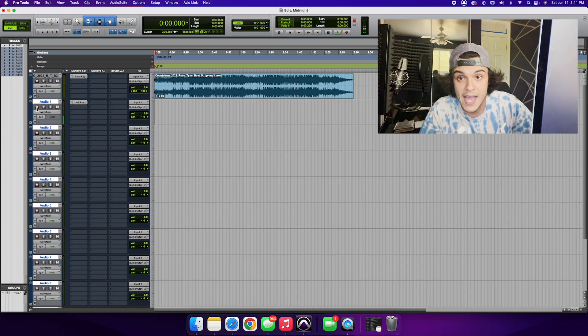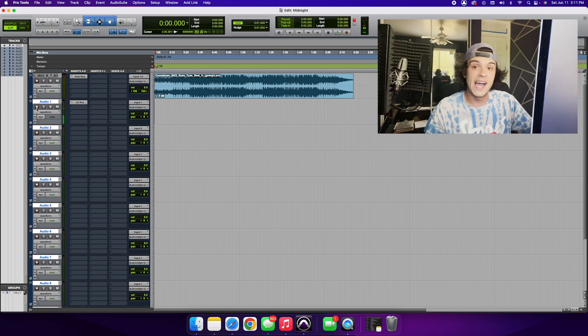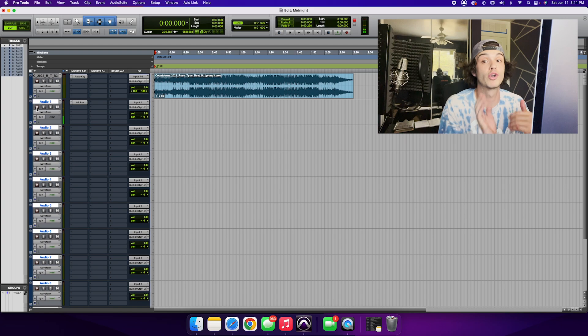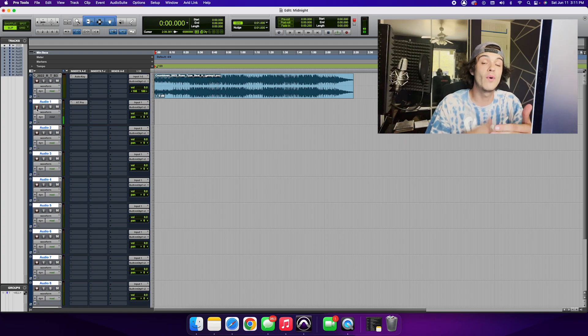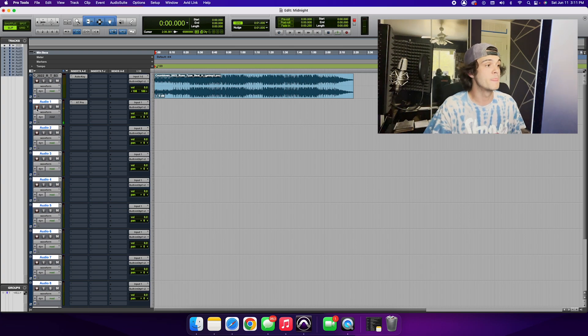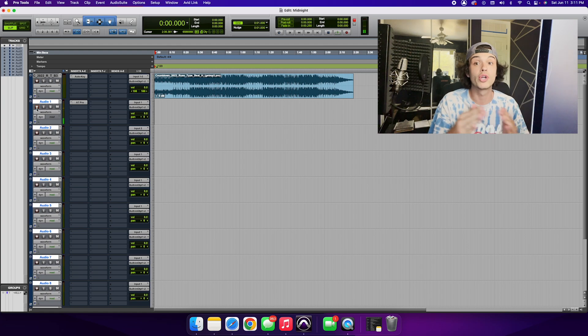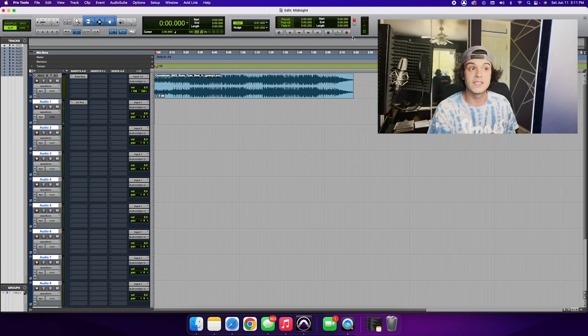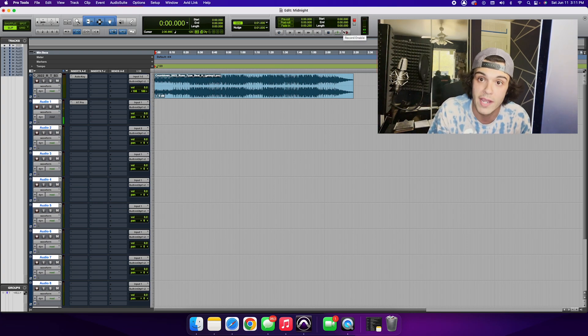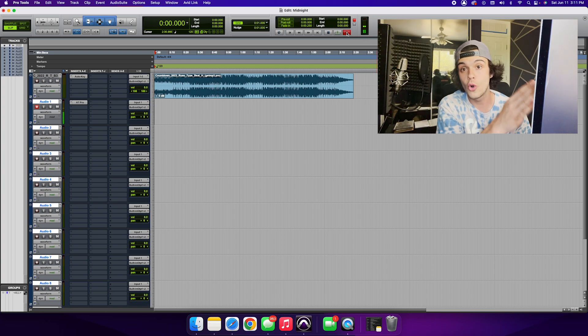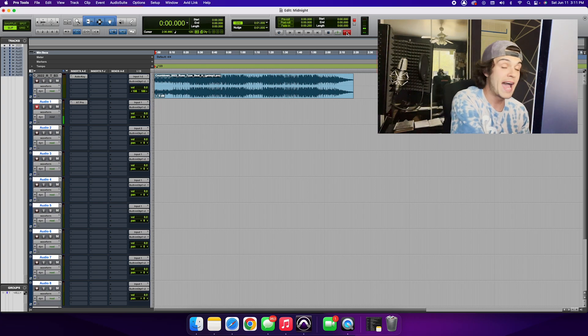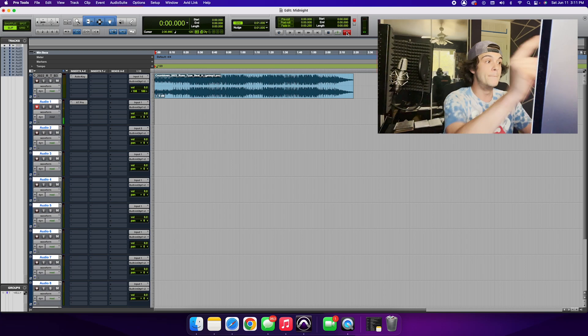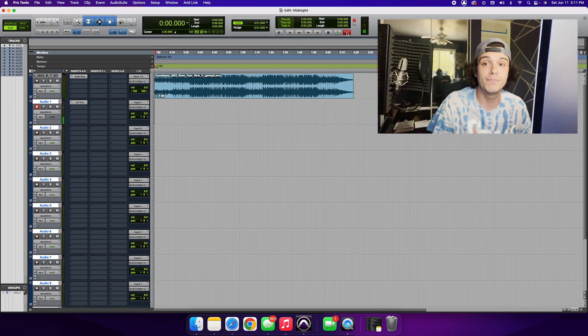There are two separate record buttons. It gets a little confusing. You're going to have one up here at the very top and you're going to have one on every single one of your audio tracks. The difference between the two is when you click the record button on the audio track, it is now arming that track to be recorded on. So just because you click record on the one track doesn't mean it is going to record. You are now enabling Pro Tools to let that track record when it is triggered.